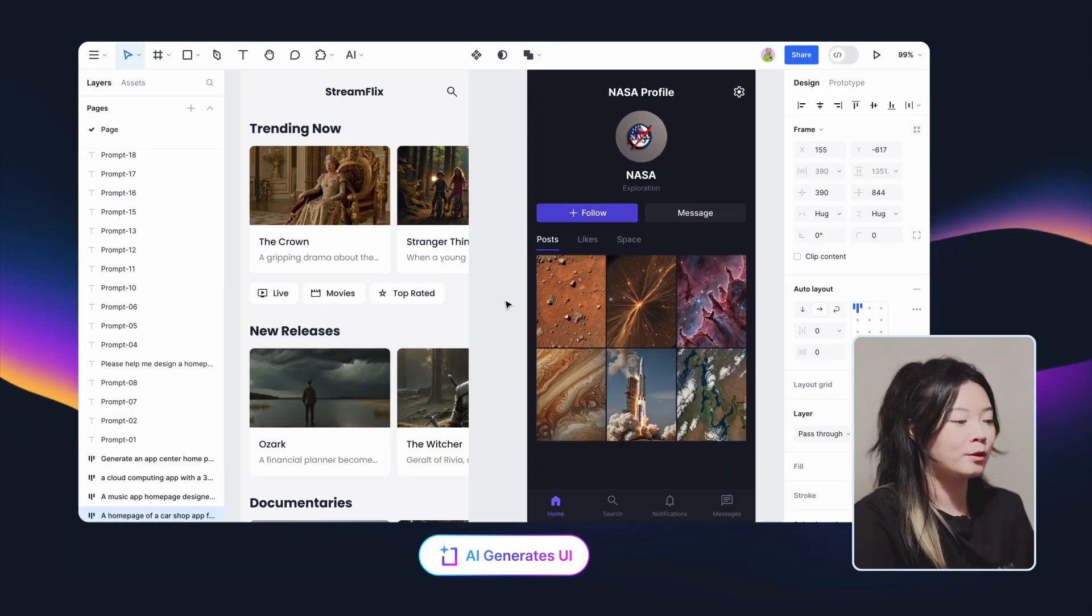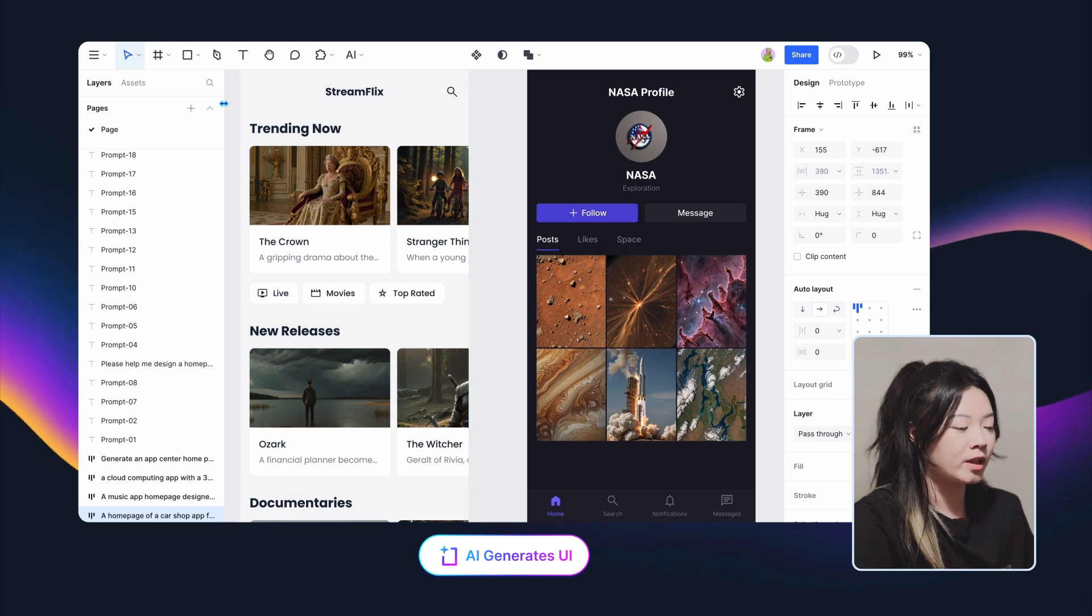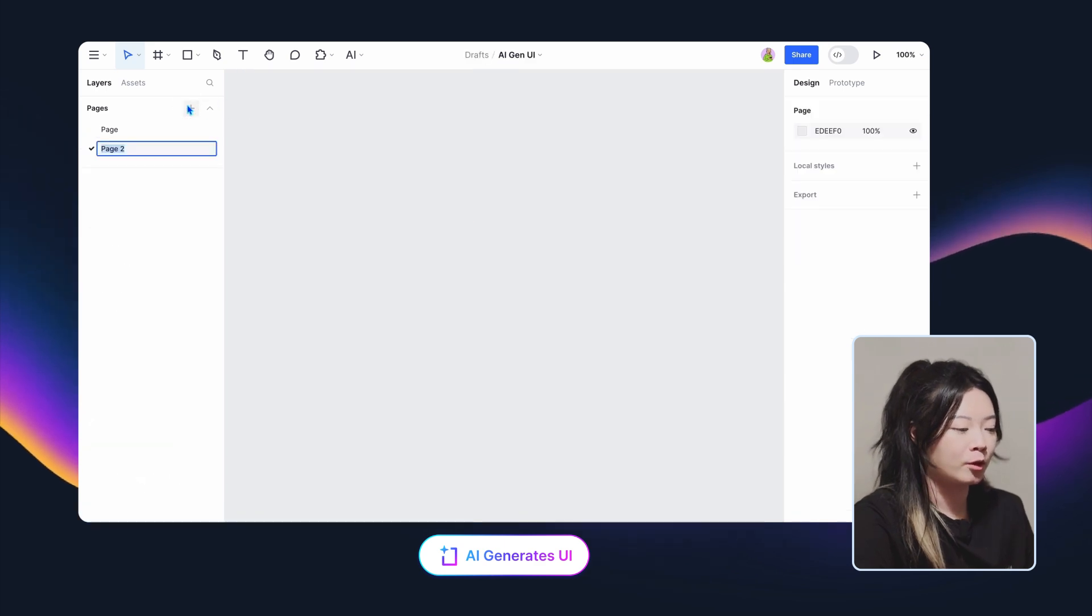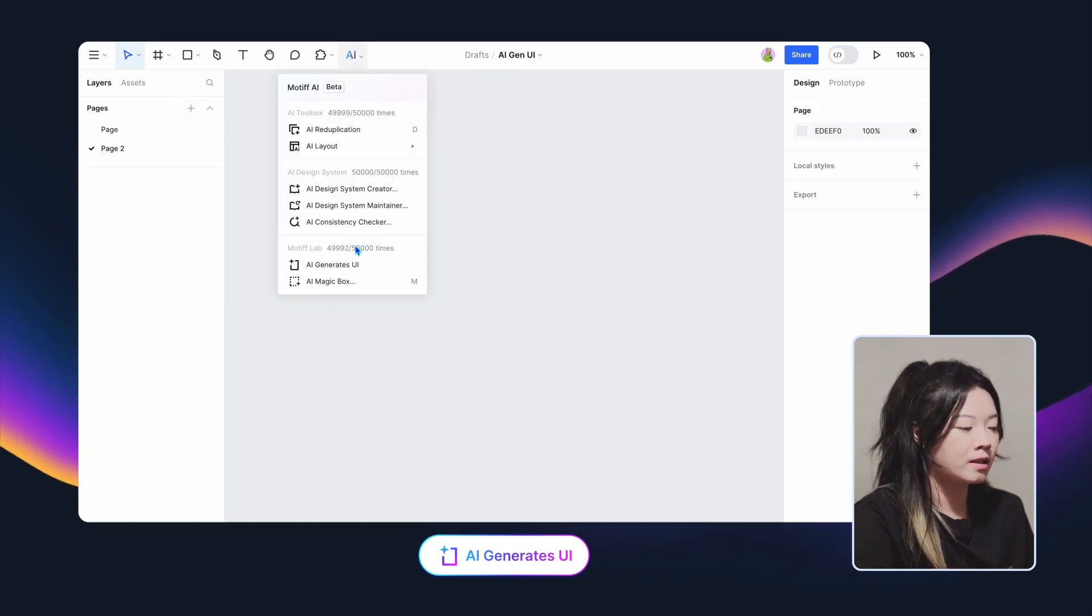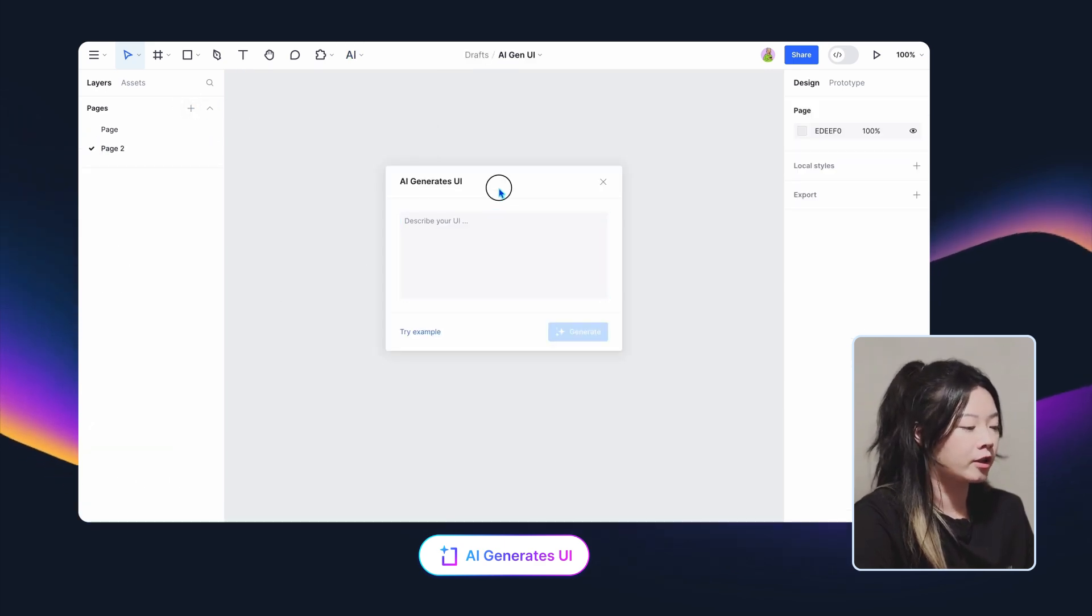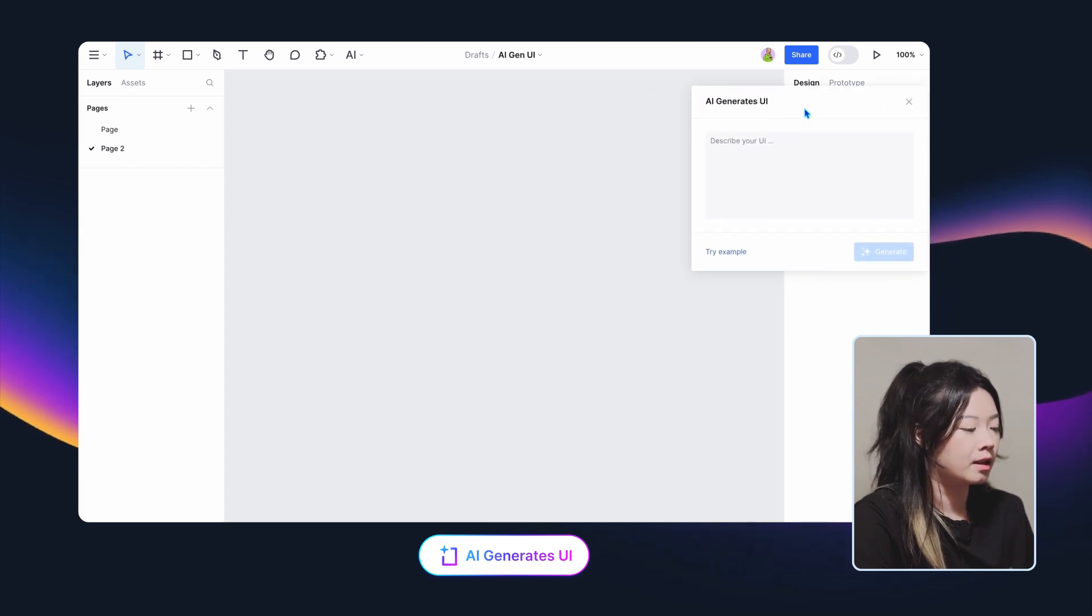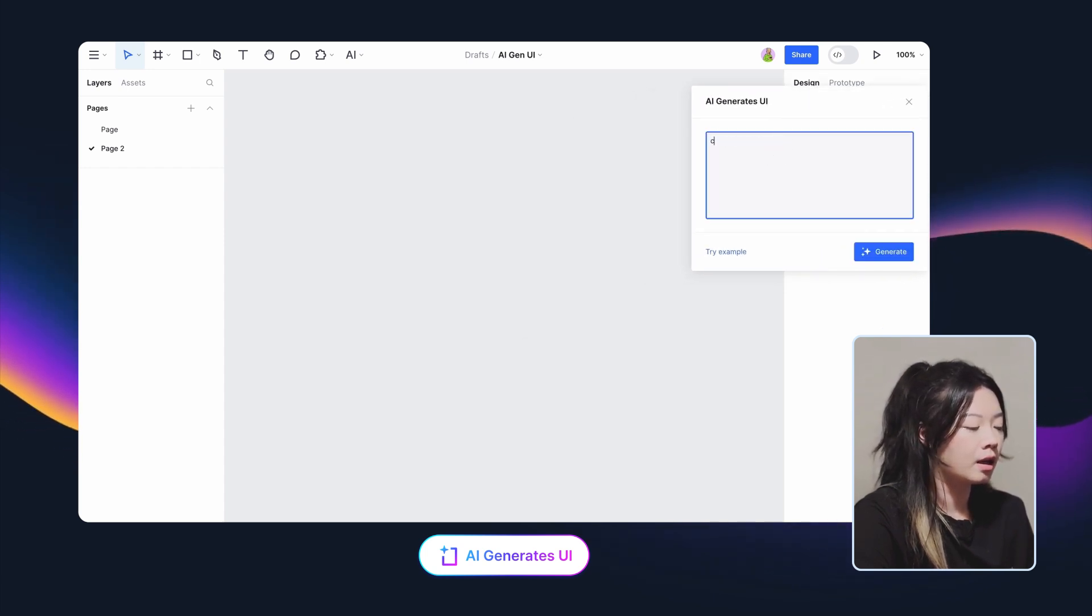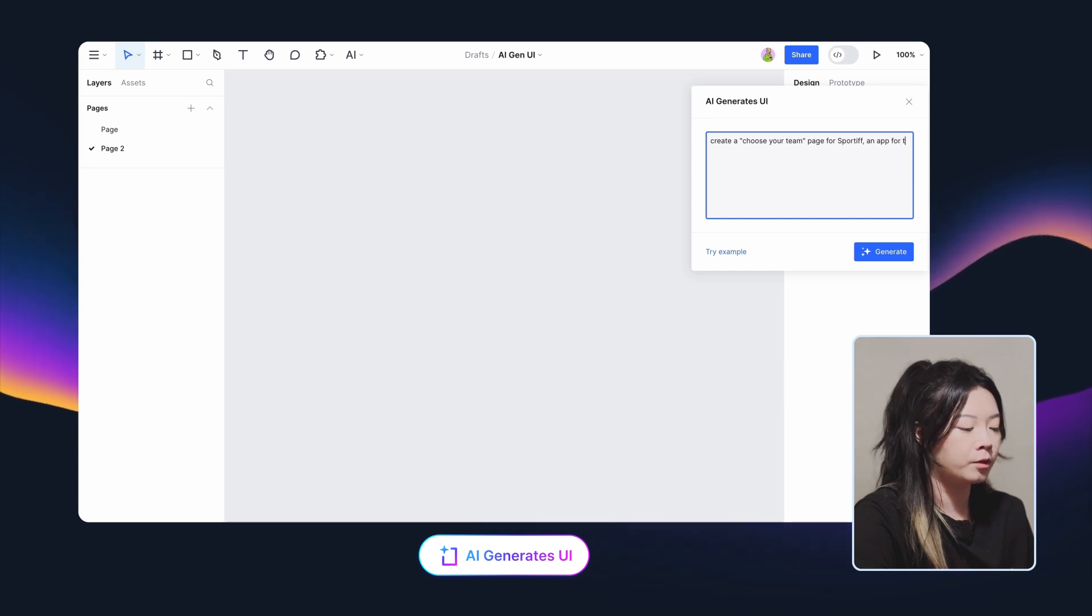Let's do something cool together. I'm going to create an app for the European Cup. I want to call this App Sportive. The first page is Choose Your Team. The prompt should be Create a Choose Your Team page for Sportive, an app for the European Cup.